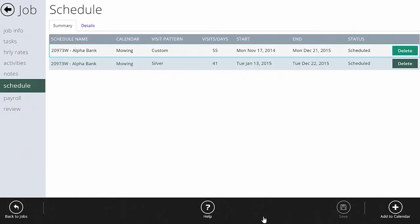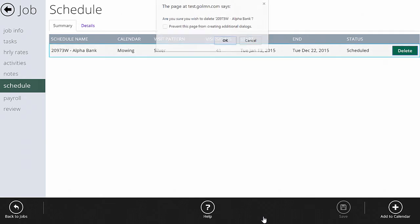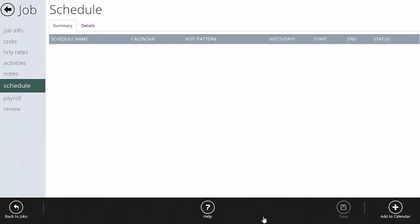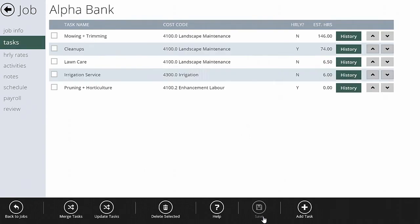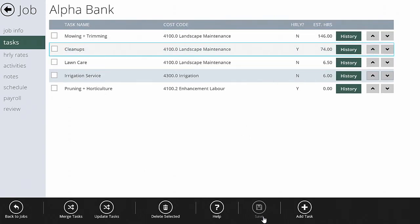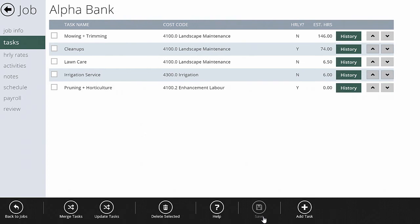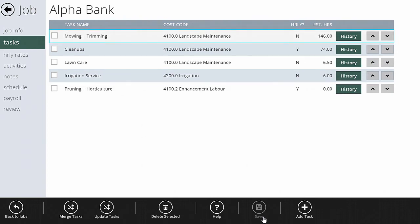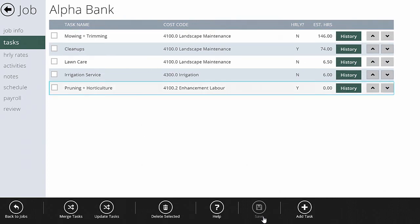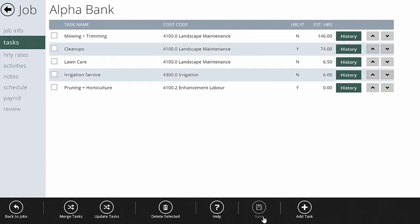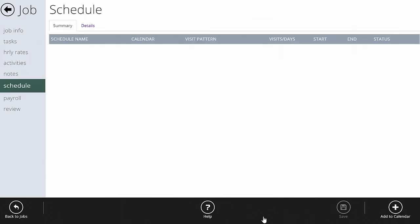I'm going to clear out the existing schedule — I've got two entries to remove — and we're going to create a brand new schedule for this job from scratch. This job has a number of different tasks: mowing and trimming, cleanups, lawn care, irrigation service, and some pruning. I'm only going to schedule the mowing and trimming at this point, as these tasks are done at different recurrence patterns at different times of the year. We'll tackle lawn care in the second video.